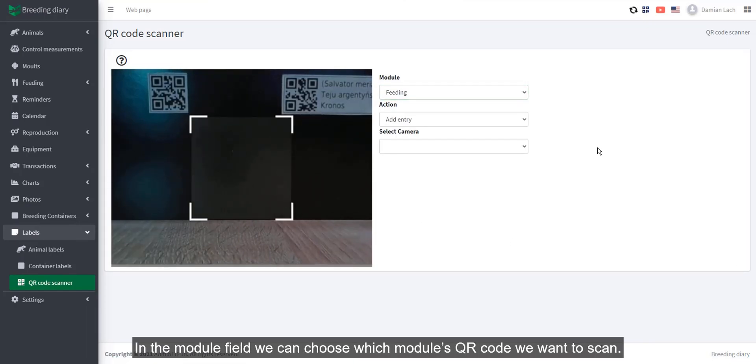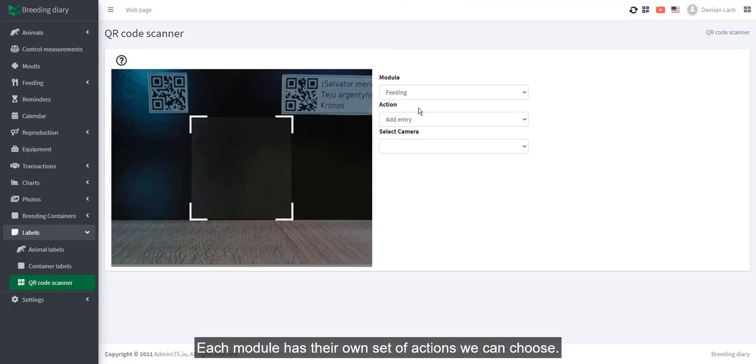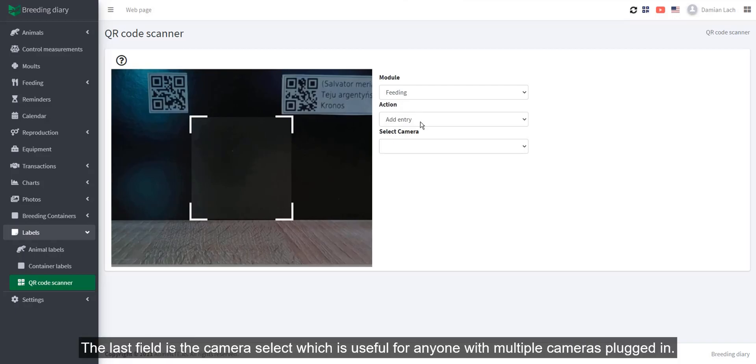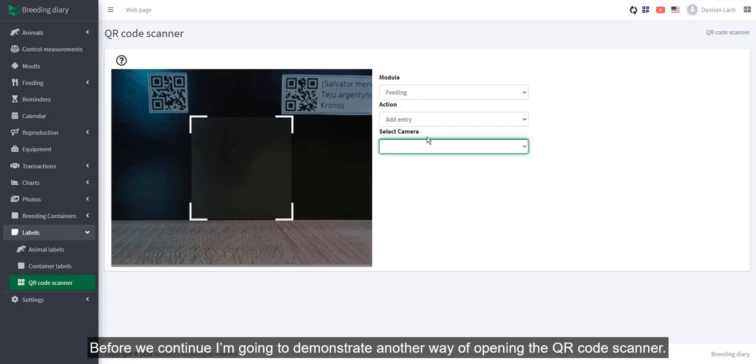In the module field, we can choose which module's QR code we want to scan. The action field dictates what we want to do with it. Each module has their own set of actions we can choose. The last field is the camera select, which is useful for anyone with multiple cameras plugged in.